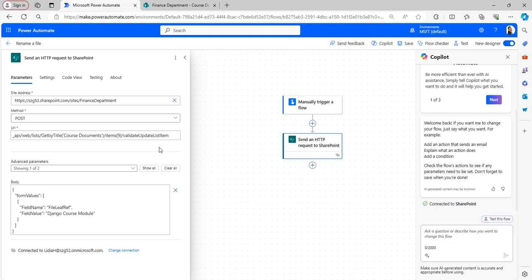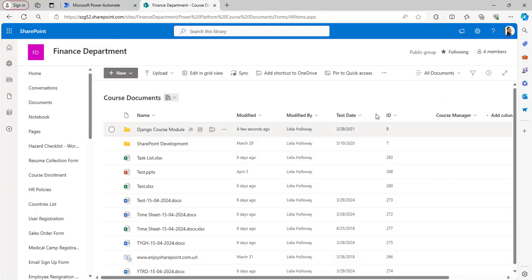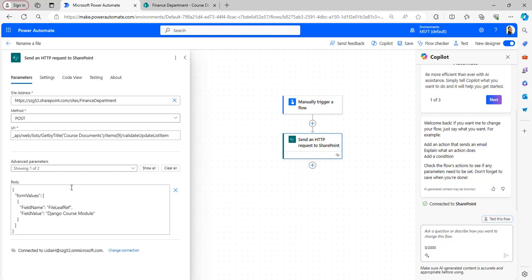In the URI field, enter the URI — I will provide this in the description box. In the URI you only need to replace the GetByTitle name and the item ID number. Here the ID is the course folder ID. In the list name, take the document library name.